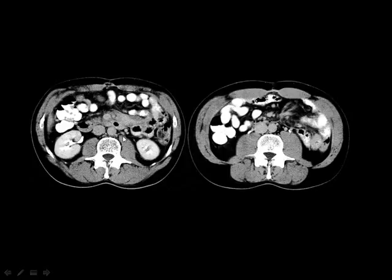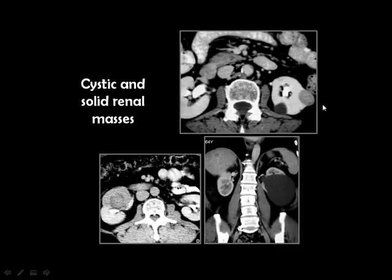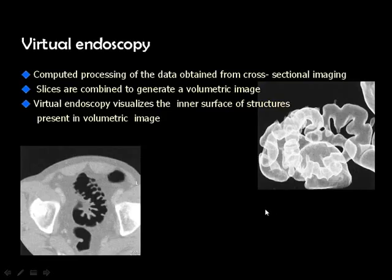The ureter is intermittently visible on CT due to peristalsis: at the time of a peristaltic wave you don't see it, and during relaxation you can. In the kidney, as with the liver, cystic masses are benign and solid masses are malignant. A simple renal cyst is an example of a cystic mass, and renal cell carcinoma is an example of a solid malignant mass. Both lesions can coexist in the same kidney and are easily discriminated based on density.